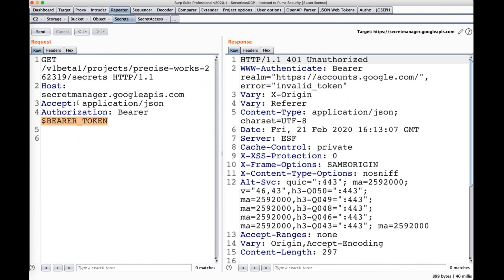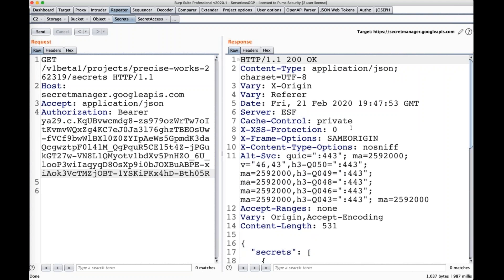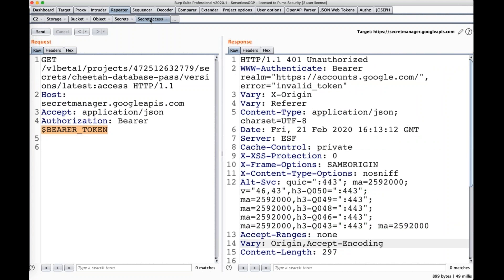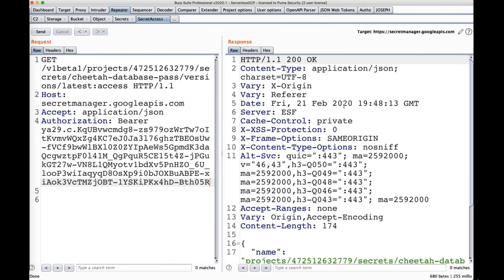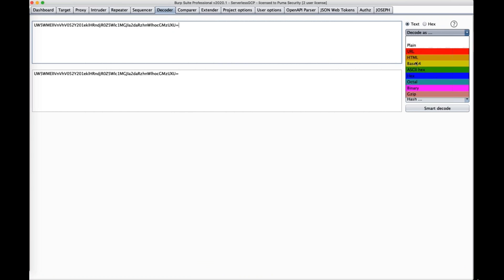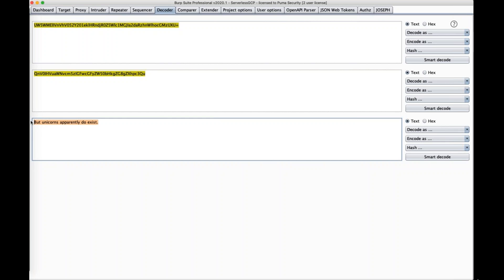Now let's dump some secrets from Google's Secrets Manager. We list the secrets the function has rights to, and there's one: a database password. We moved it out of the YAML file and put it in Secrets Manager thinking that would save us. But the function needs access to read that on startup, which means our stolen token can grab it too. After base64 decoding, we get back our super secret password: 'but unicorns apparently do exist.' That's an example of credential compromise in GCP using command injection to extract the token.